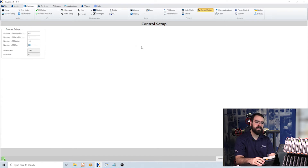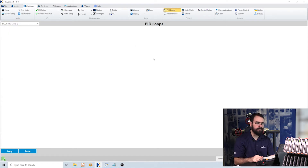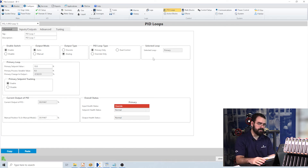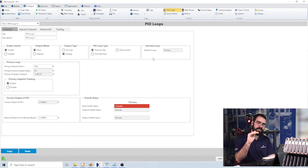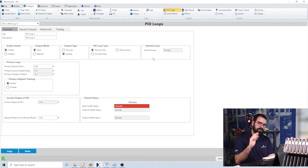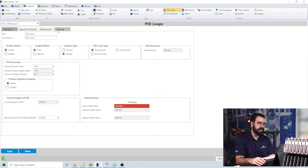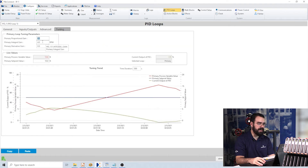Let's first look at our PID loops. PID loops are standard industry controls that allow you to tune the response to a process variable meeting a set point. For instance, with a tank level, the process variable is the actual level versus the level where you want it to be — your set point. The PID loop will monitor that difference and the rate of change, and will open or close your valve to meet that set point. You tune the P, I, and D variables to achieve this.